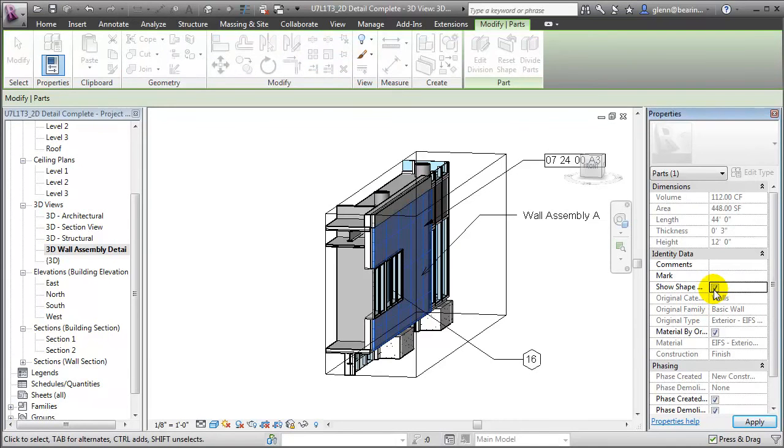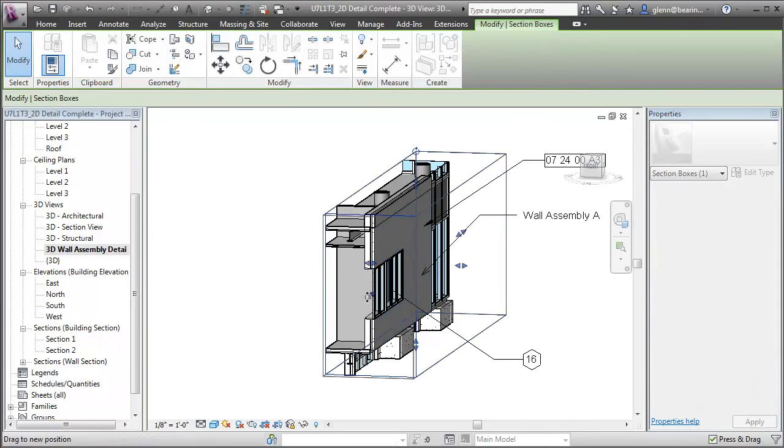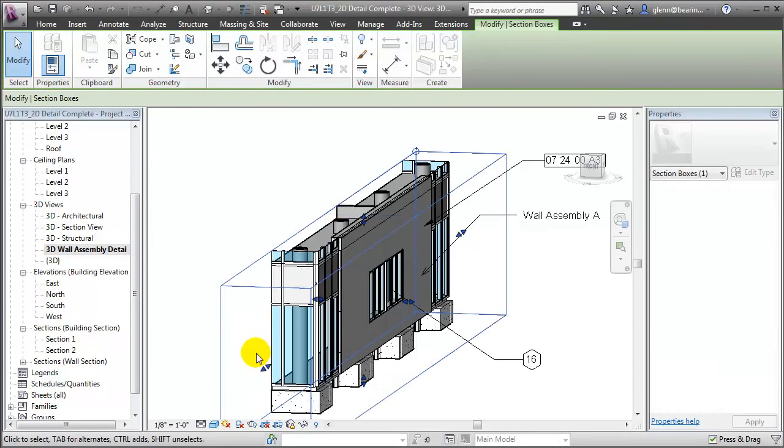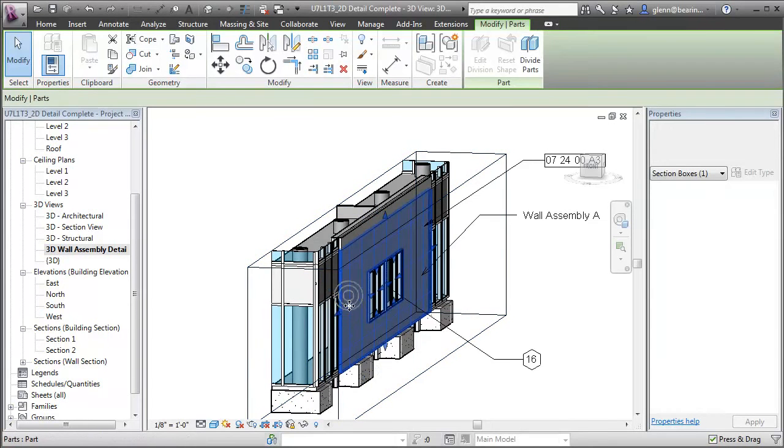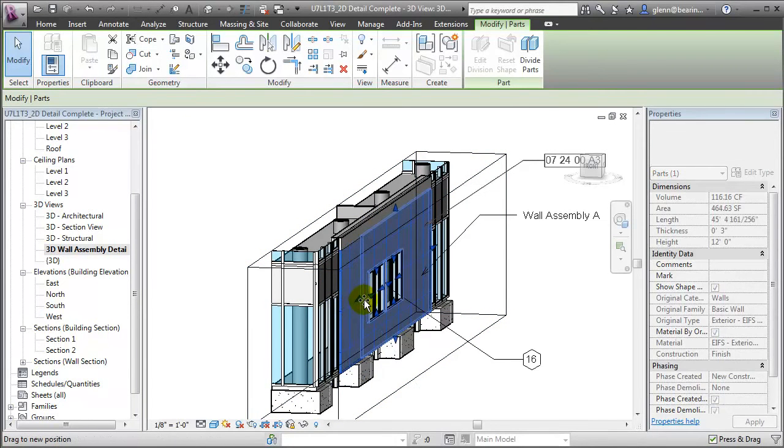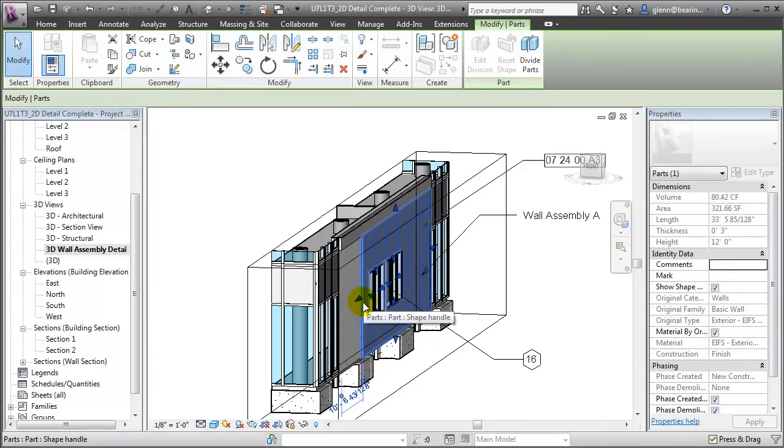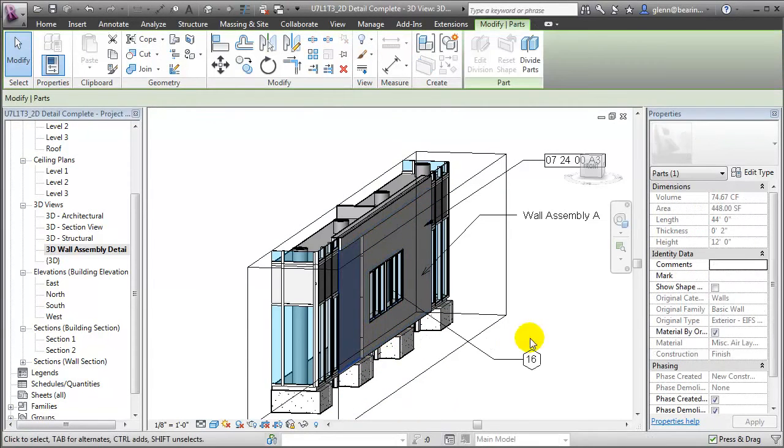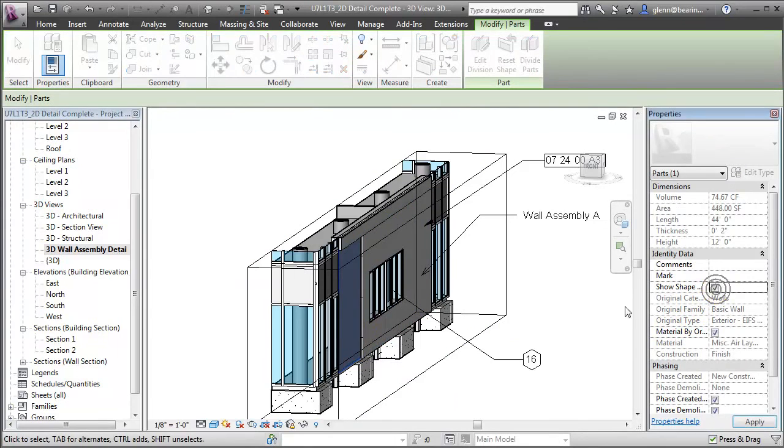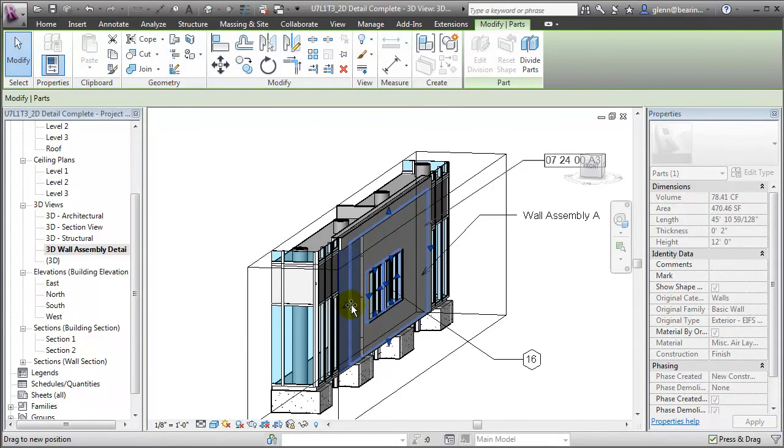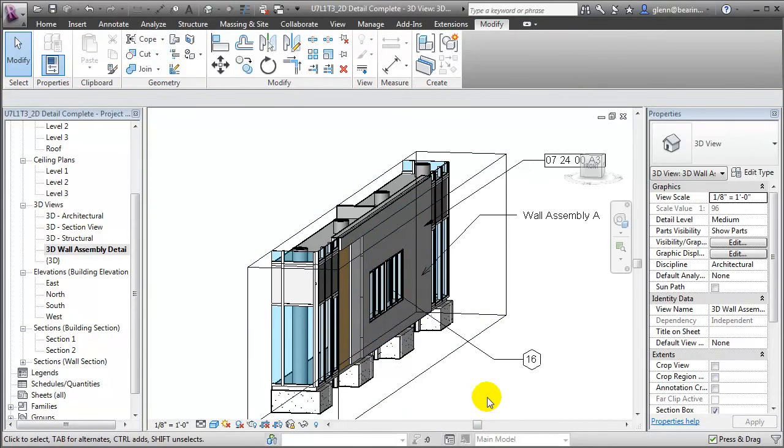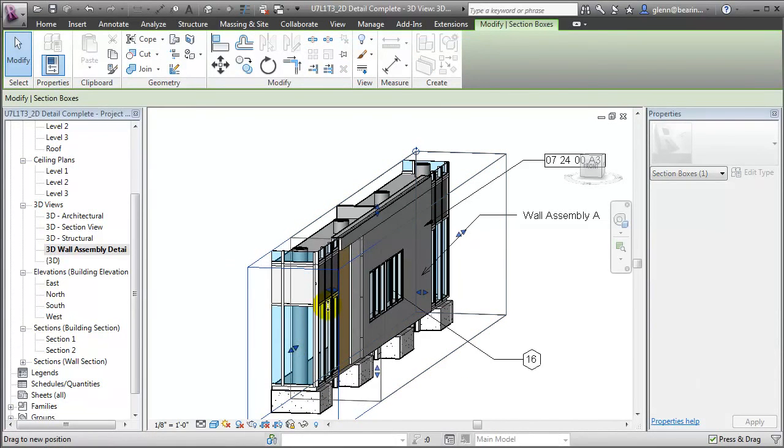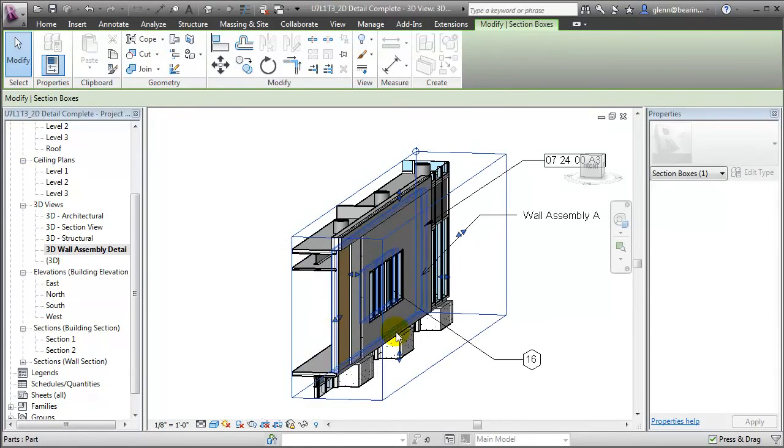We can now select an individual part of the wall and choose to show its shape handles that will let us change the boundaries of that part element. We're not able to see the shape handle for this particular part because its front boundary is being clipped by the section box. We'll pull on this control to move forward, then reselect the part and push back on the shape handle to expose the layers underneath. Let's also select the next layer back, show its shape handles and again pull that back exposing the layer underneath. Click in the model view, now we can reselect the section box, push back on its control and recreate the section cut.